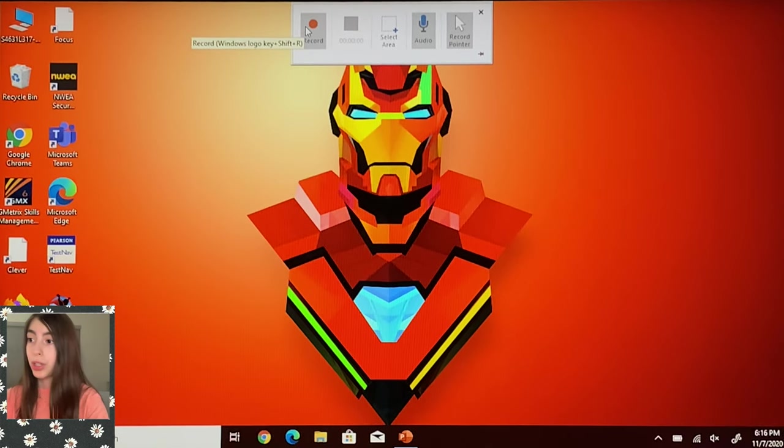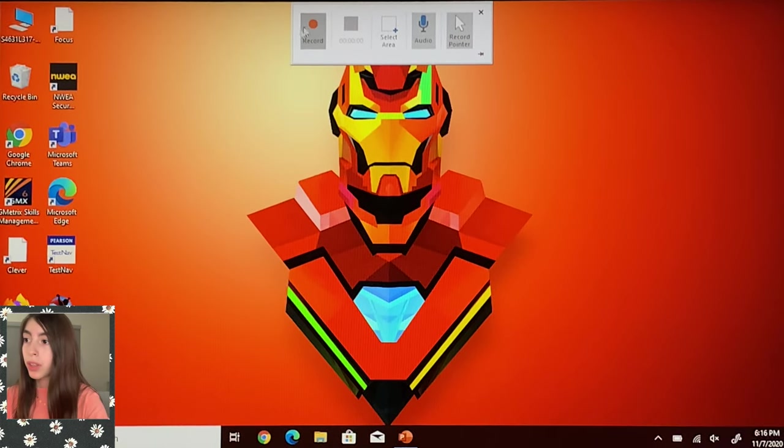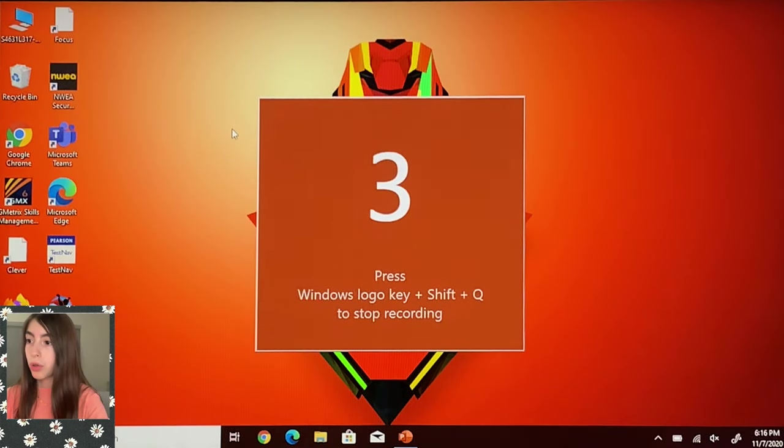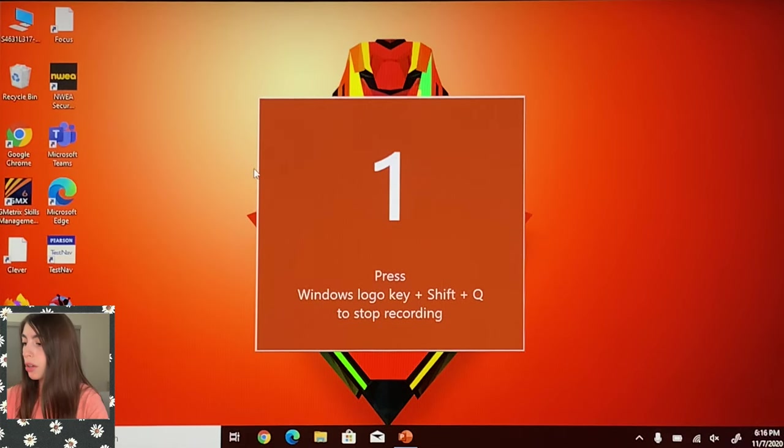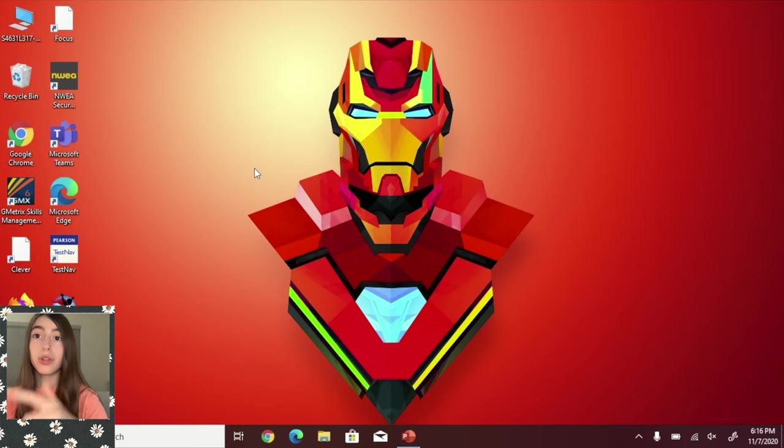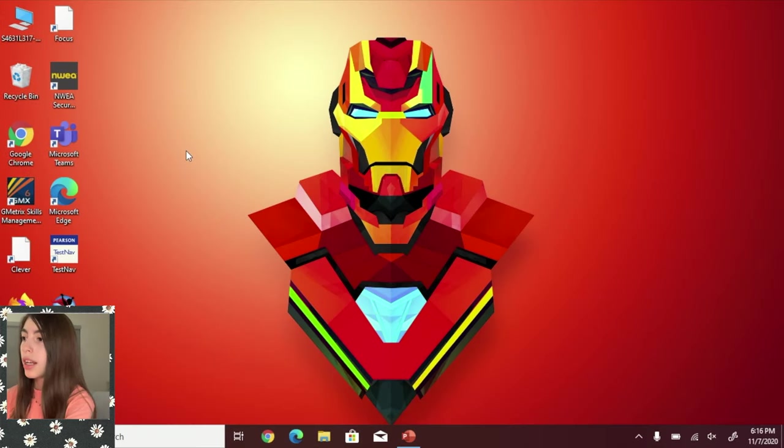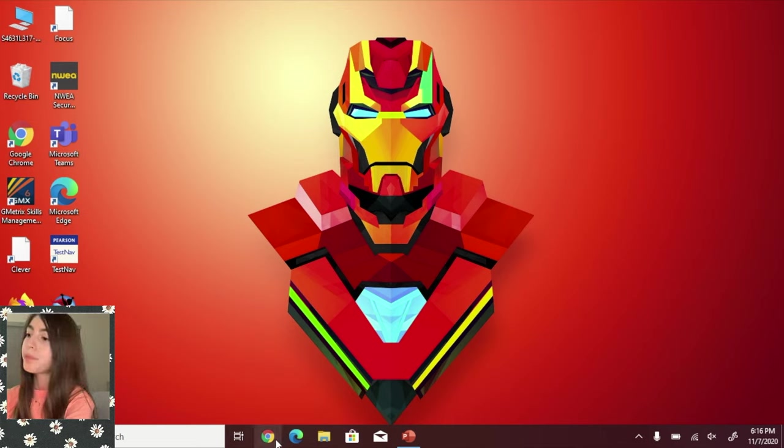So I'm going to press record and then I'm going to transfer to the recorded computer screen so you can see how it looks. To end the recording, you need to press the Windows, Shift, and Q key, and I'll show you how to do that when we need to.